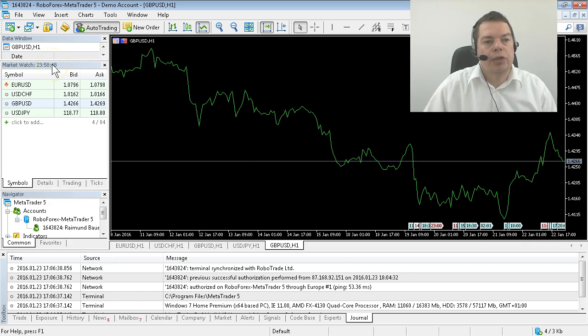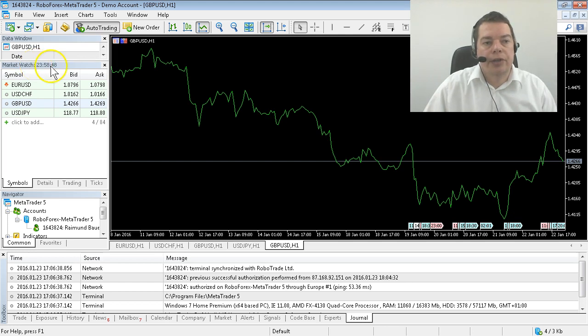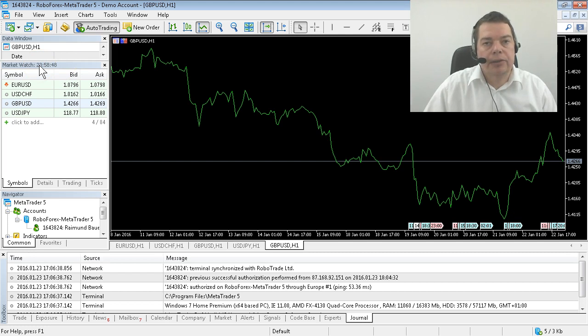The market watch window should always show the current time when the markets are open but today is Saturday and the markets are closed so the time does not match.